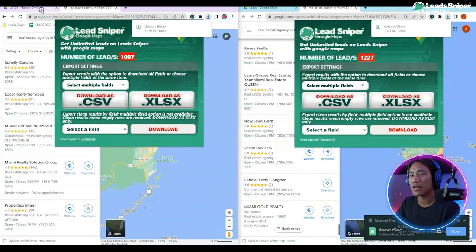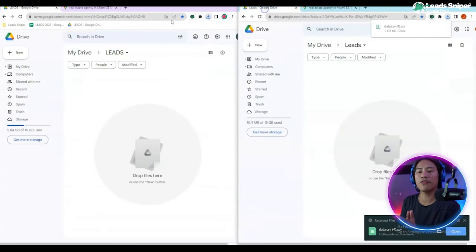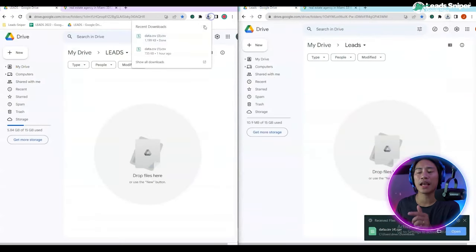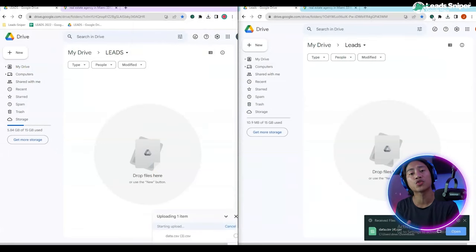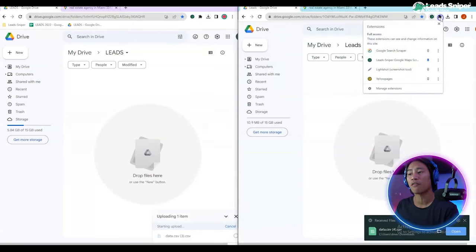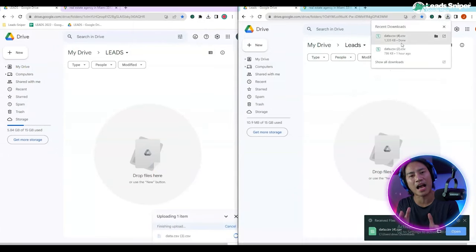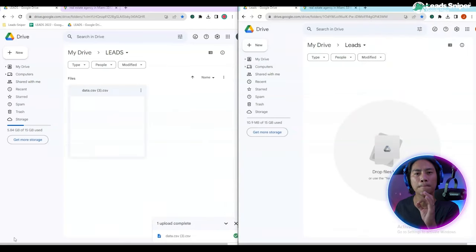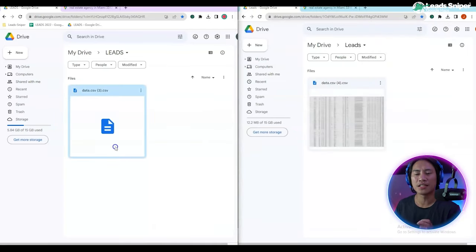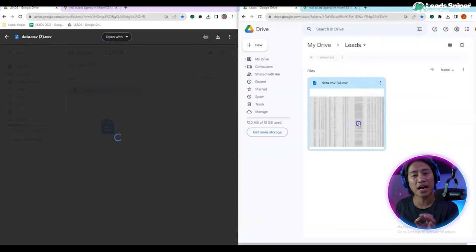We're going to download this as CSV, so we're going to save it and then put it in our Google Drive. And I'm going to open this file up with Google Sheets and I am going to show you how much data we got out of those lead generation that we did.